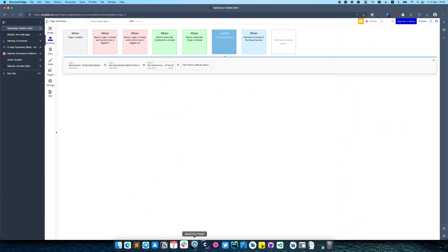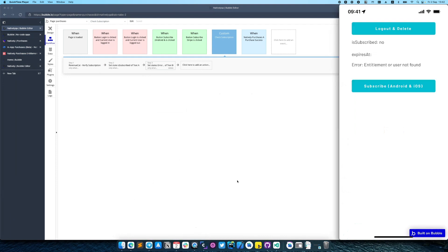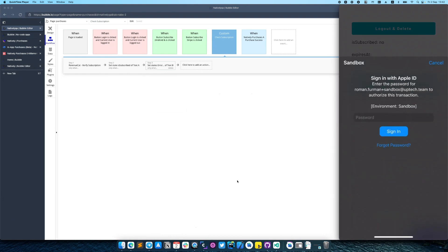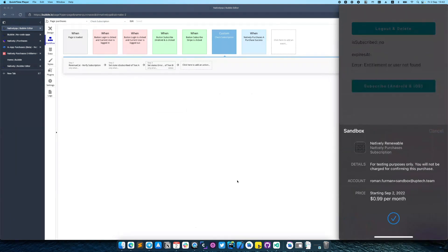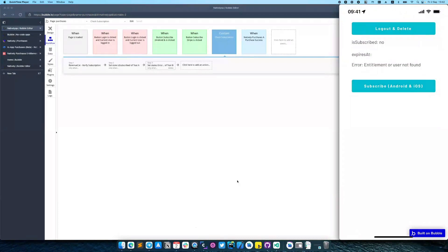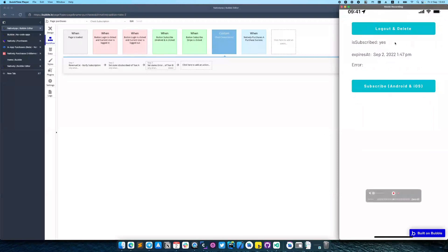Let's purchase one. And as you can see our user is subscribed now.